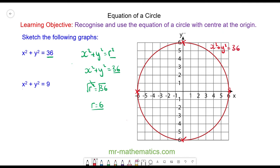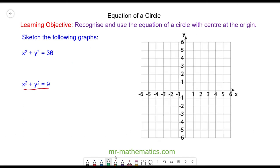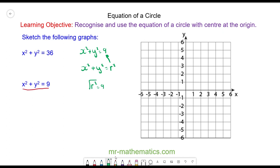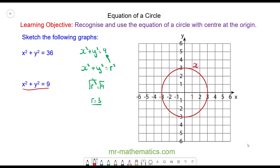Pause the video and try to draw the circle for the next equation. We have x squared plus y squared equals 9. Comparing with x squared plus y squared equals radius squared, the radius squared must equal 9. Square rooting both sides, the radius equals three. We can then draw the circle through these four coordinates, giving us the circle for x squared plus y squared equals 9.